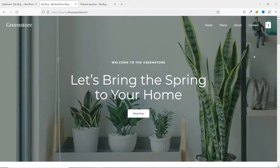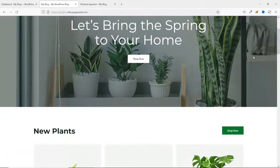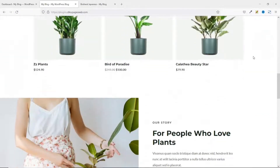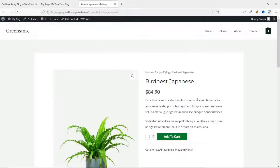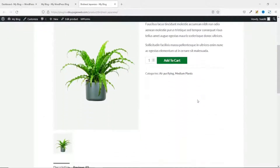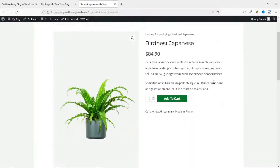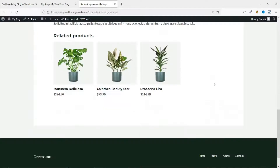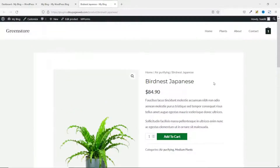This is the website for which I want to customize the single product page, and this is how a single product page looks at the moment. We'll be using Elementor and ShopEngine. I already have Elementor installed — the only plugin I need to install is ShopEngine.